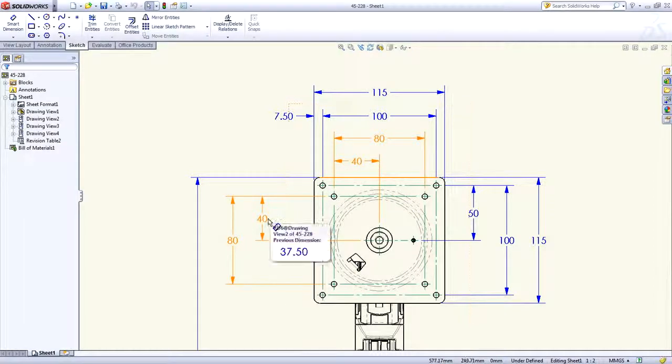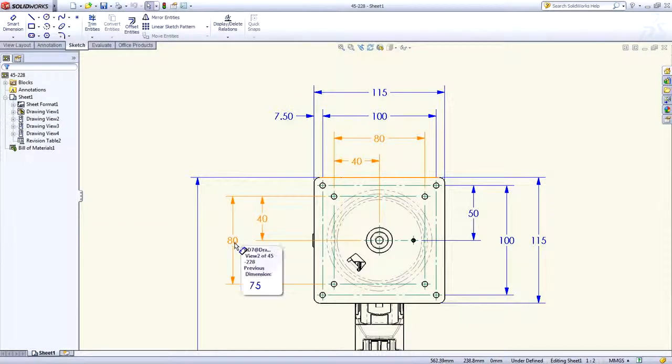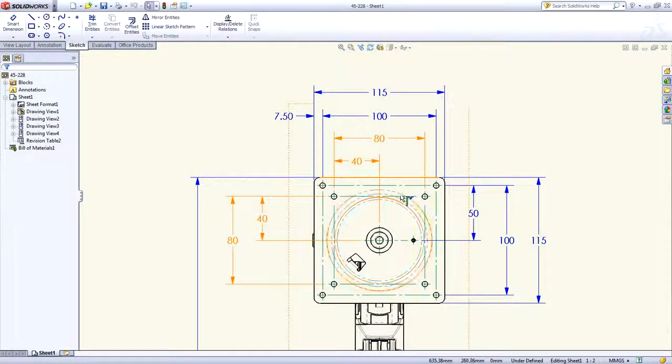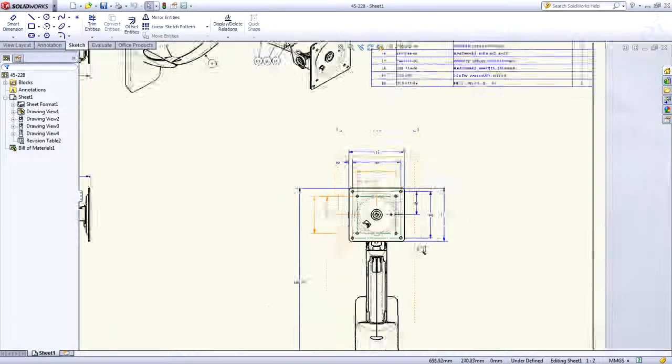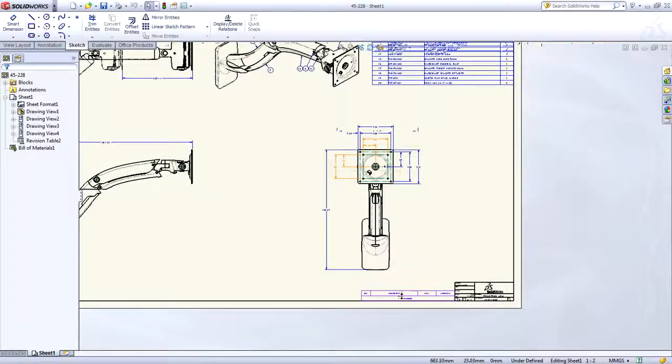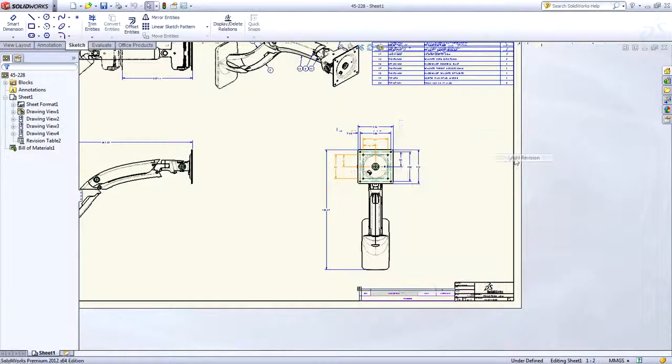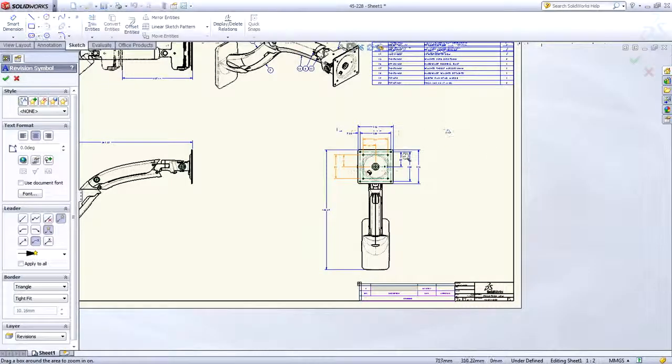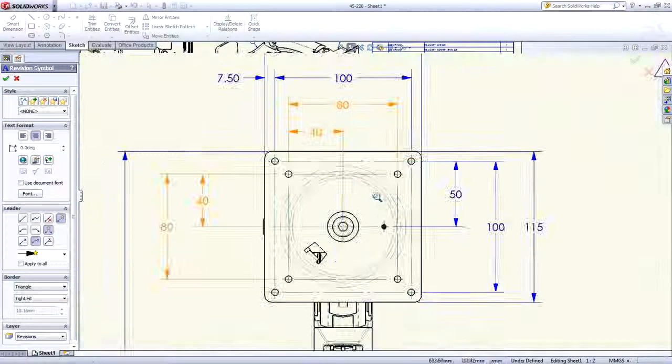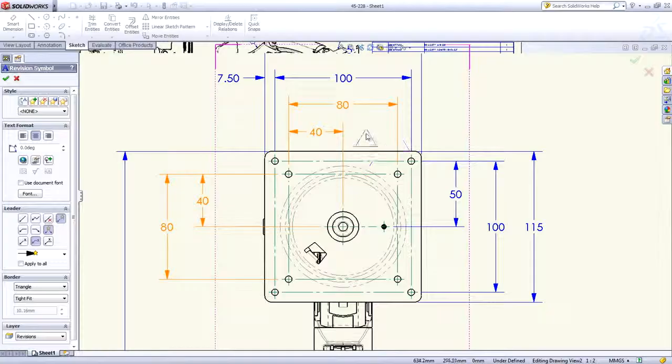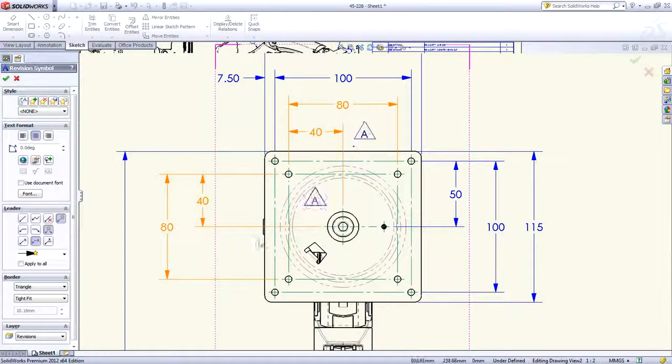Each dimension's previous values are also shown to help you with the revision process. You'll spend less time updating your drawings and more time perfecting your design.